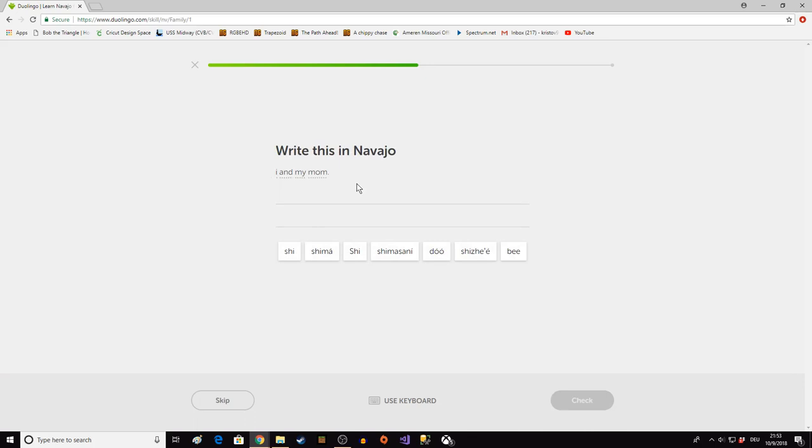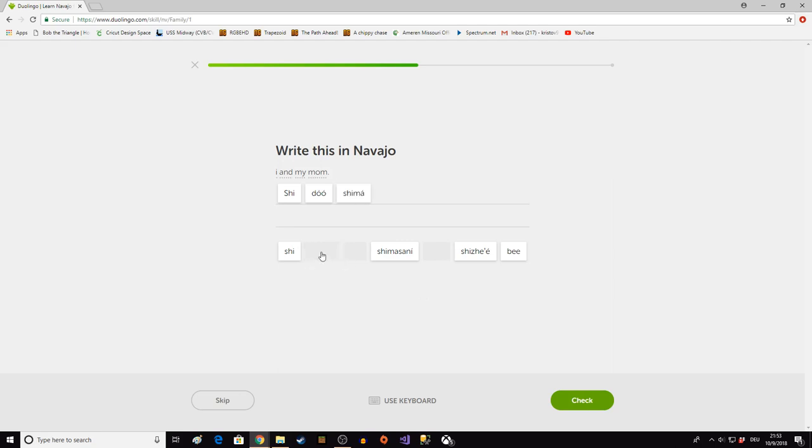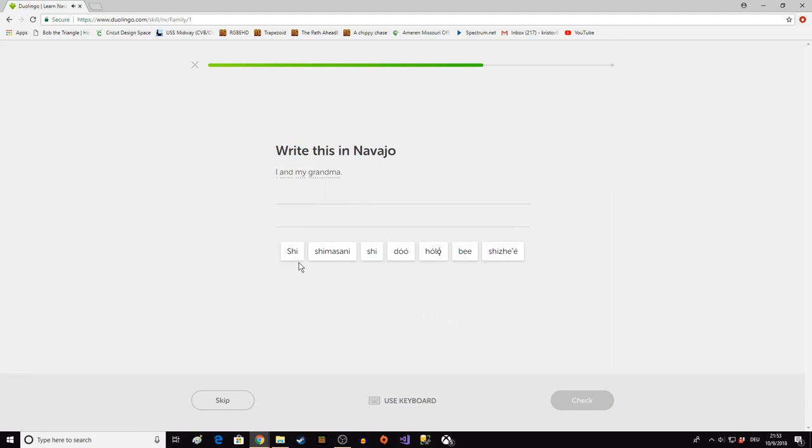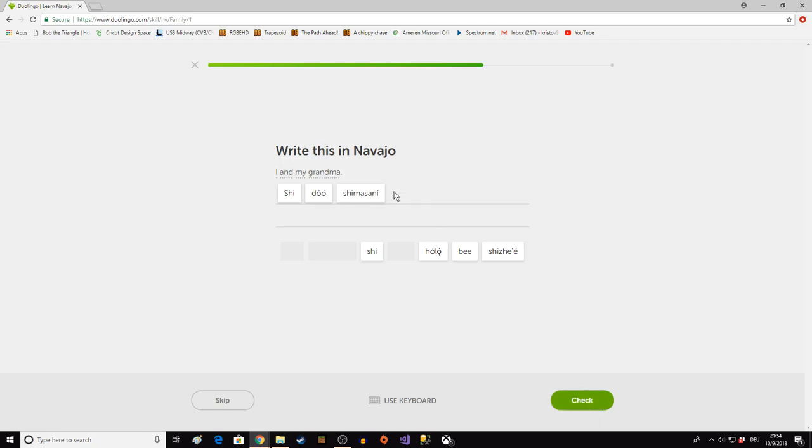I and my mom. So shi is I. Do, with the acute high tone, is and. And shima, my mother. I and my mother. Shi do shima. I and my grandma. Shi do Shimasani. It's hard to remember that the single I by itself is I, not I.